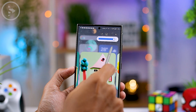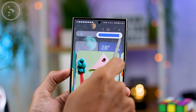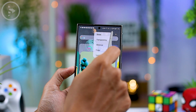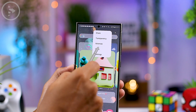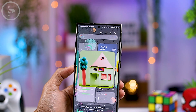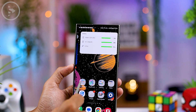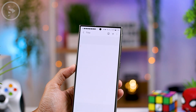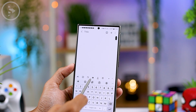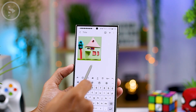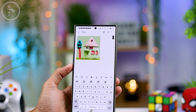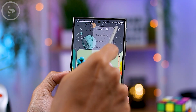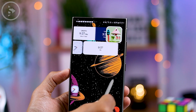Additionally, there is a transparency setting that lets you adjust the opacity in the Sketch to Image feature. There's also an option to copy the image to paste into another application — for example, you can copy photos from Sketch to Image and paste them directly into Samsung Notes.